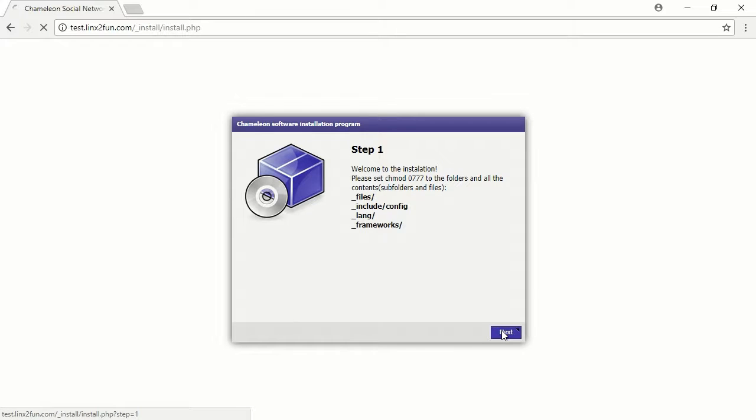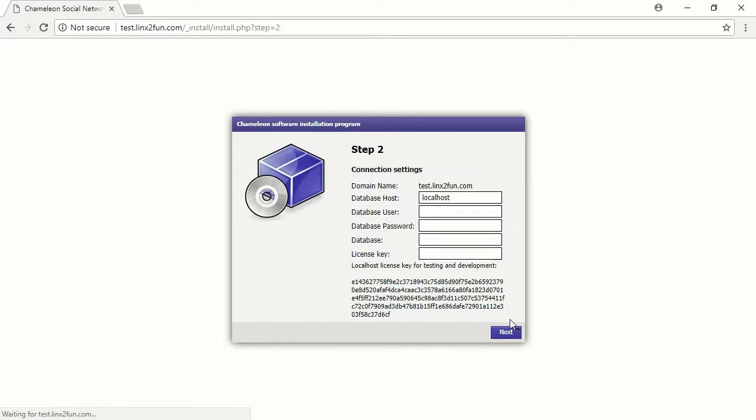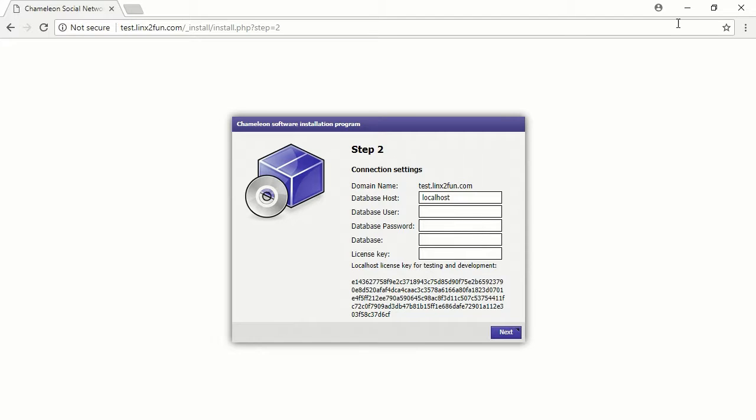You will see a page with the Database Details fields and the License Key field. Open the text file with the Database Details.